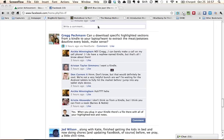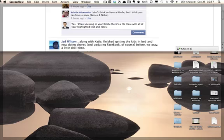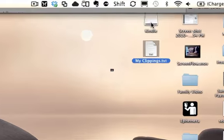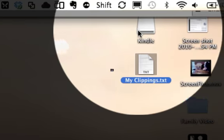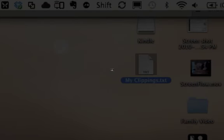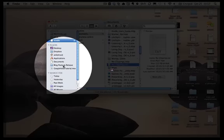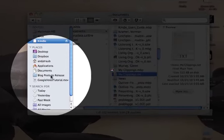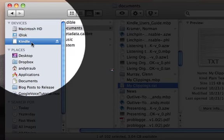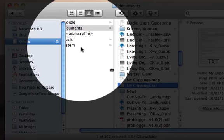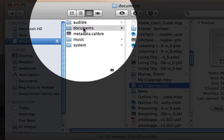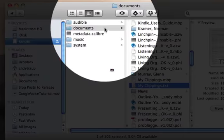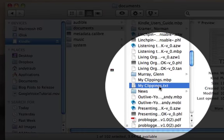You can navigate there and go to Documents, then go to 'My Clippings.txt'. You want to drag that clippings file right here to your desktop, which I've already done.